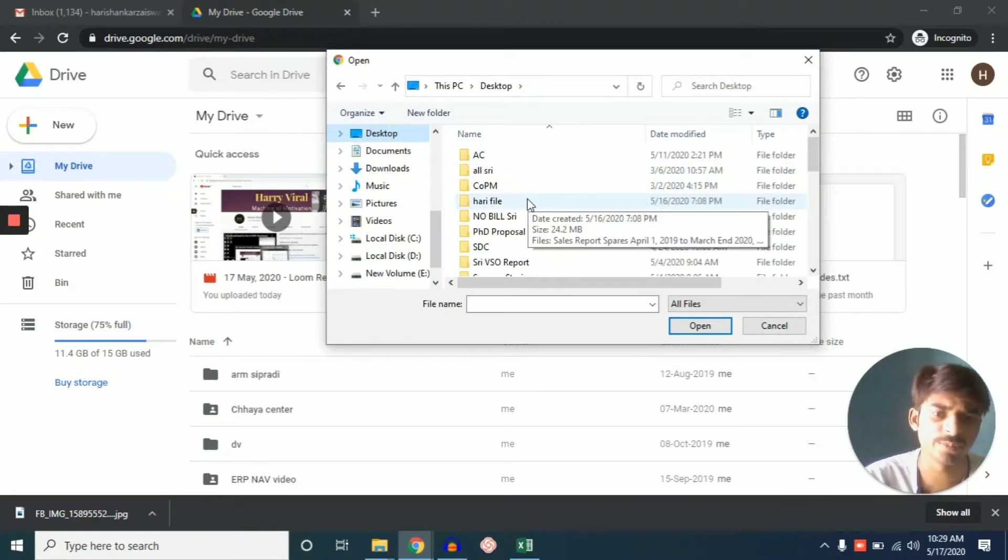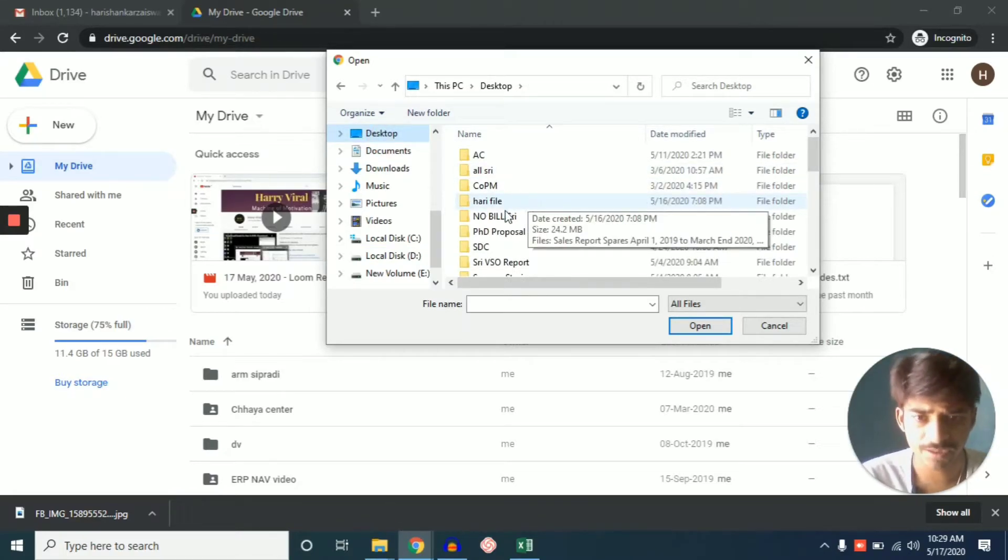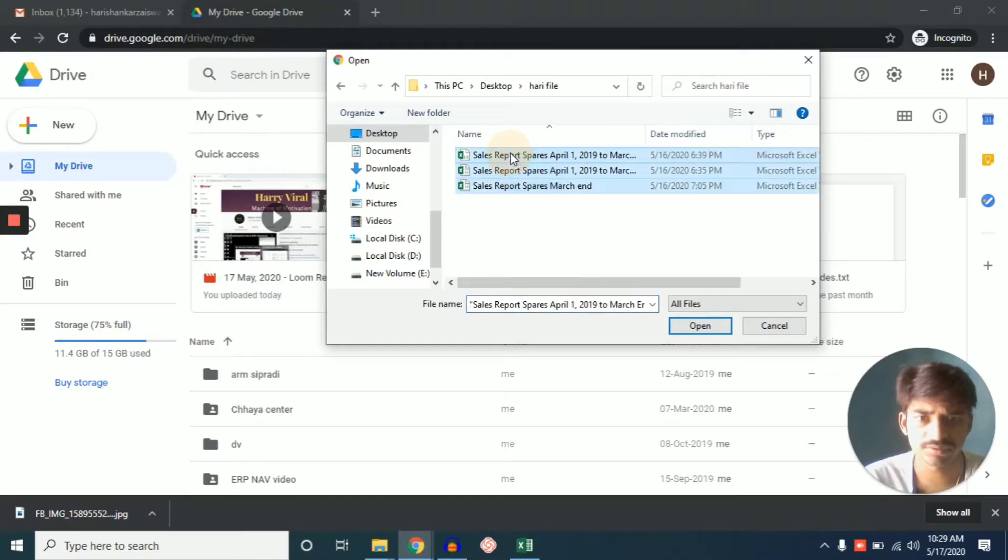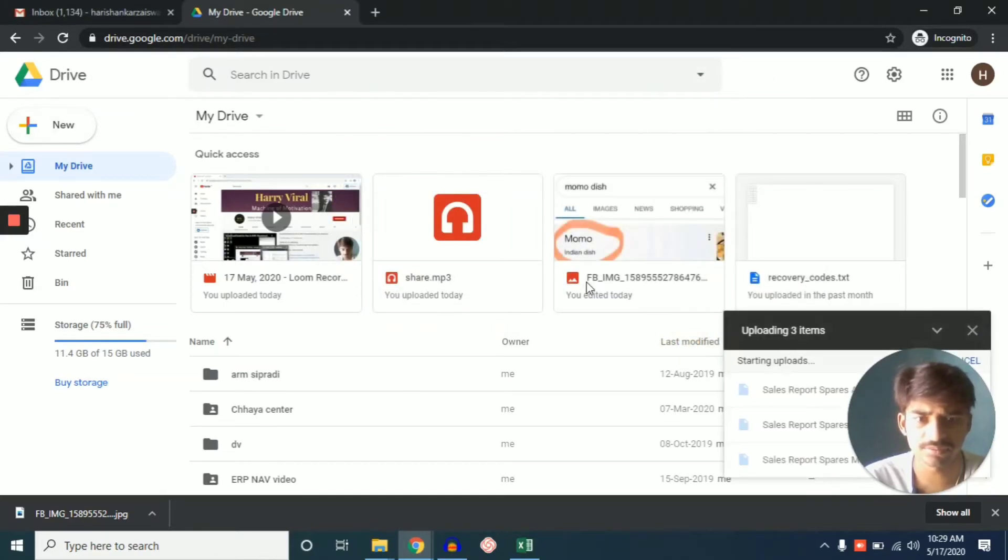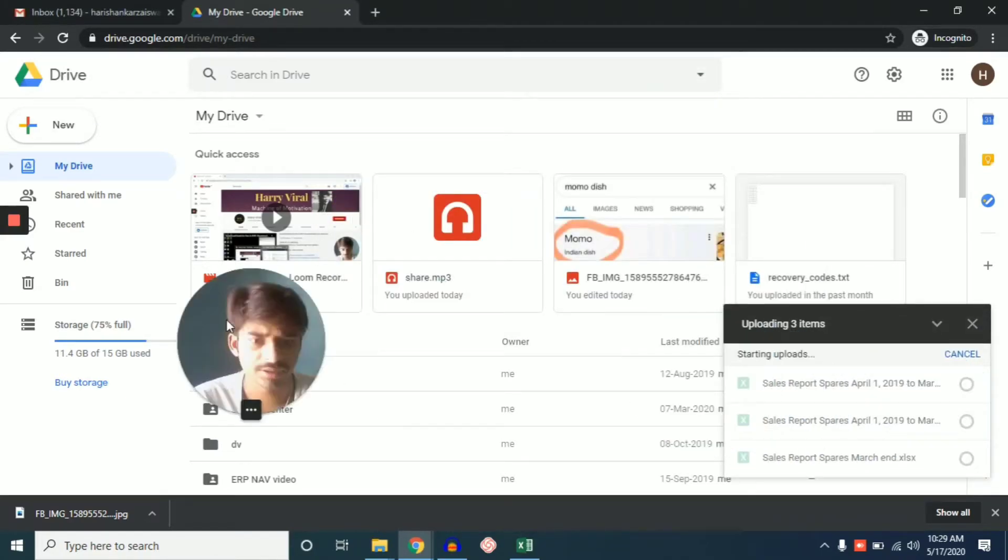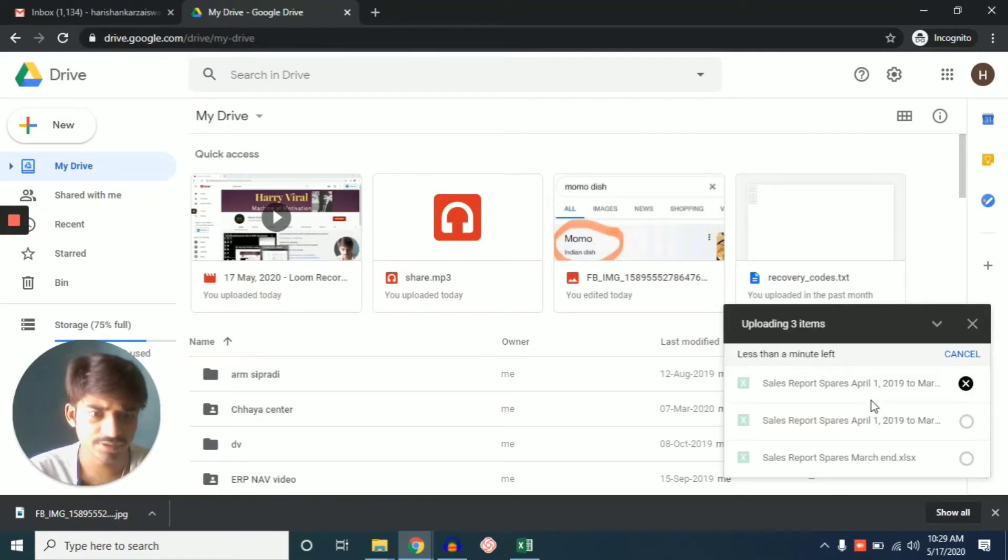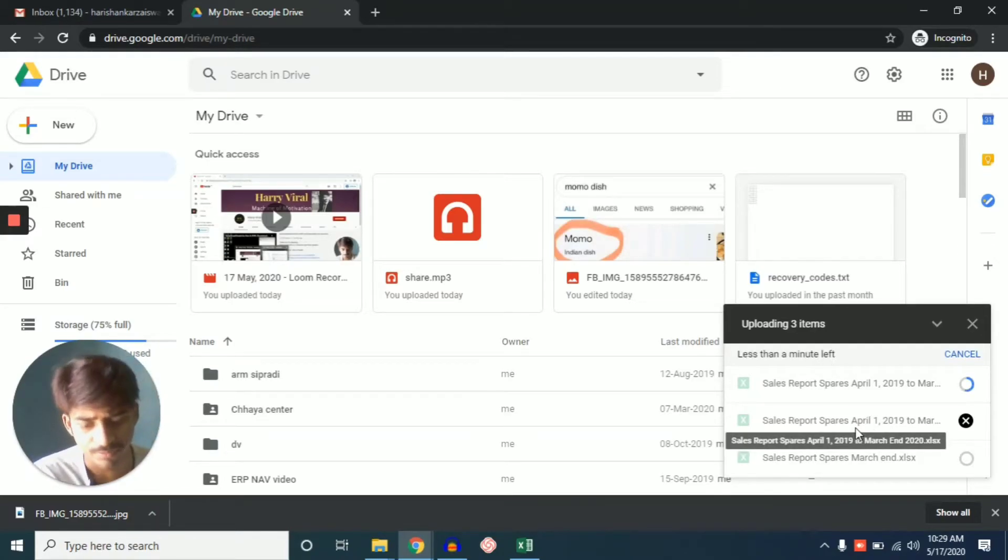So here is my one file, I will upload this one and just click open. And click open and you can see here it is uploading my folder.